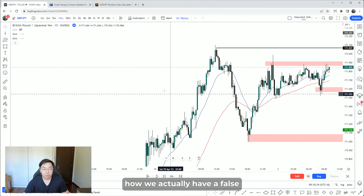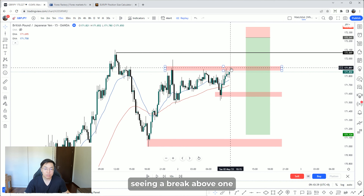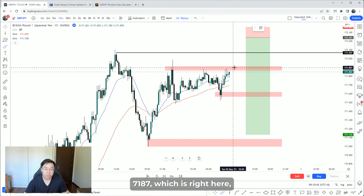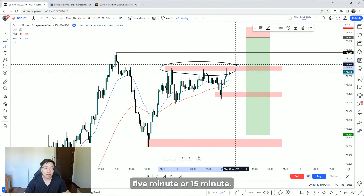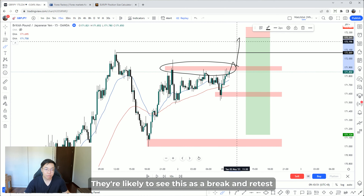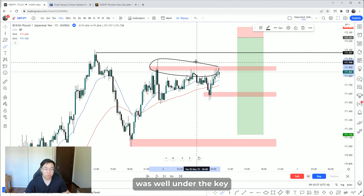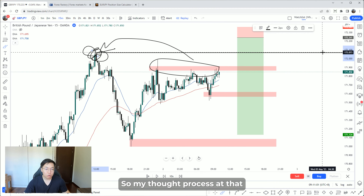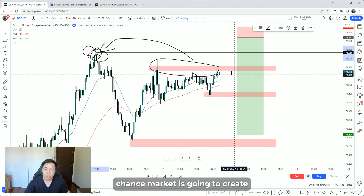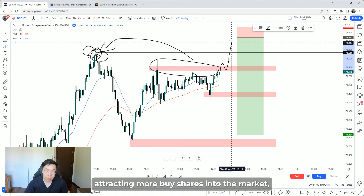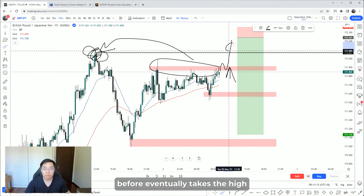Looking at the 15-minute chart in replay mode, we actually have a false bull flag here. Lots of people, when they start seeing a break above 170.187, especially lower time frame traders on the 1-minute, 5-minute, or 15-minute, are likely to see this as a break and retest, looking for continuation long. But resistance was well under the key level structure.